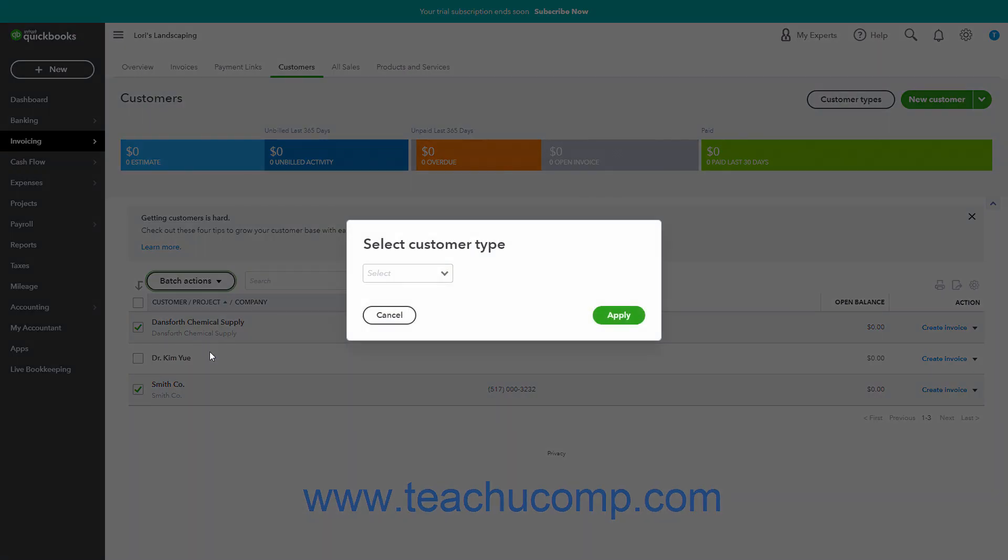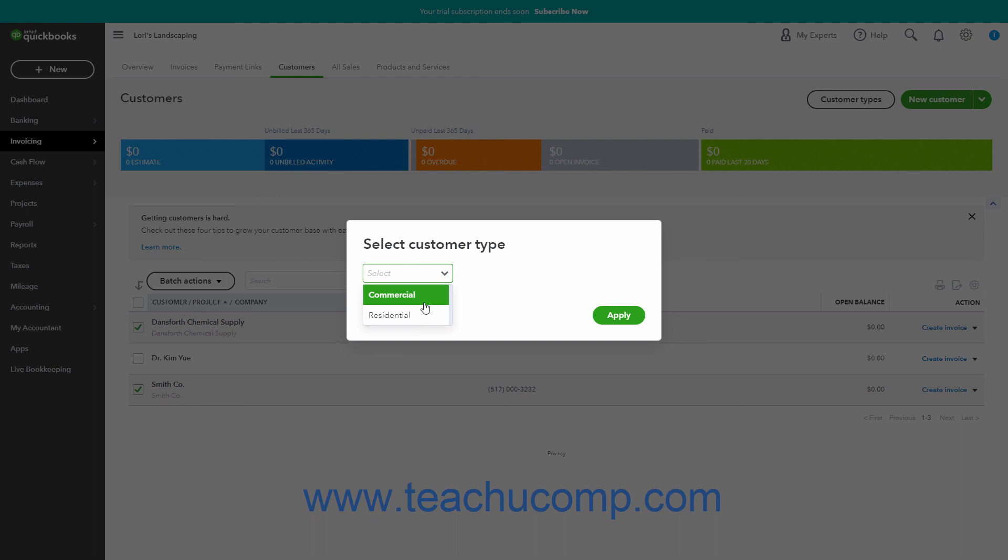Then select the desired customer type to apply to the selected customer records from the Select Customer Type window that opens, and click the Apply button in the window to apply it.